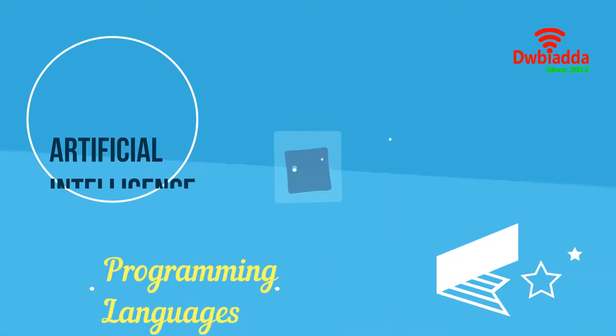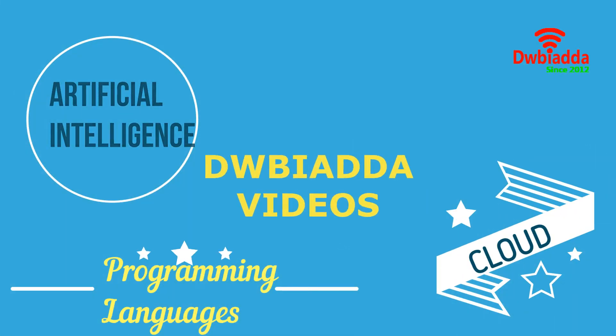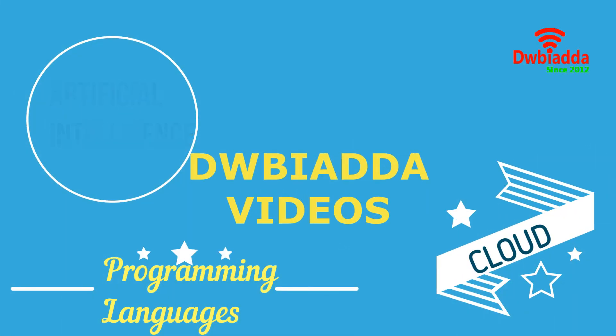Welcome to DWB IADDA channel. Please subscribe for latest training videos.